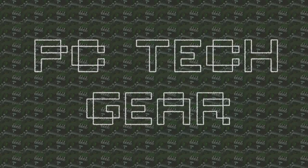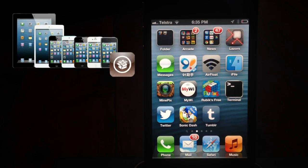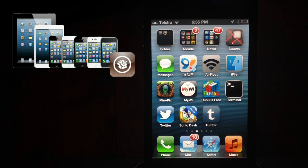Hi guys, this is Kyle from PC Tech Gear. Today I'm going to show you how to speed up your iPhone 4, 4S, or any new device, including the 5, if you have a jailbreak.